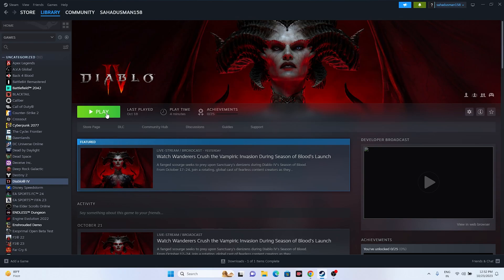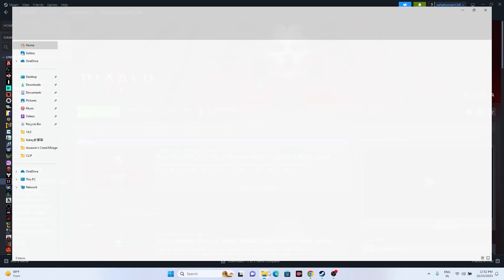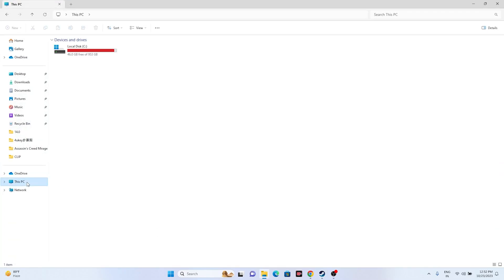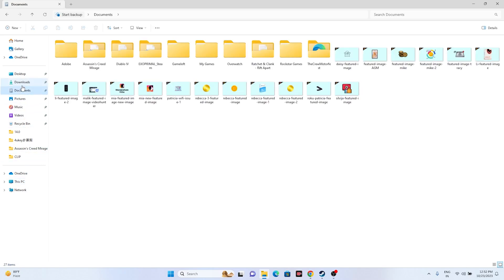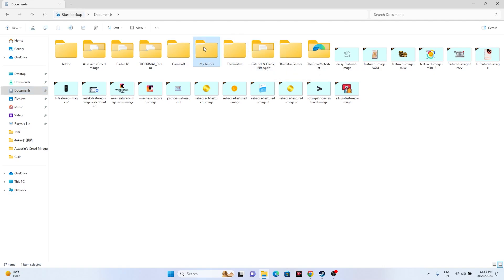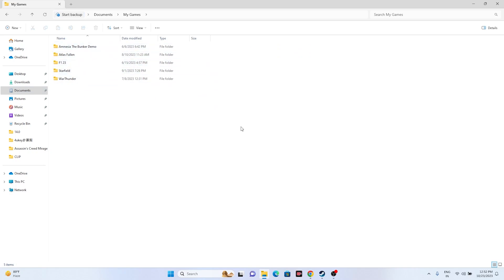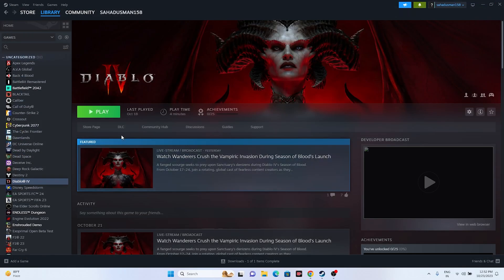Next, try deleting the saved game file. Open File Explorer, go to This PC, then Documents. If you find the Diablo 4 folder there, delete it. Also check under My Games for the Diablo 4 folder and delete it if found. Keep in mind that doing this will cause you to lose your saved game data. Once done, close everything and try launching the game.